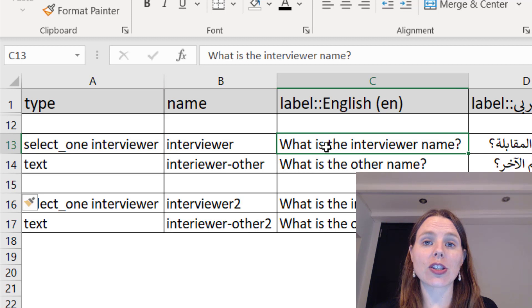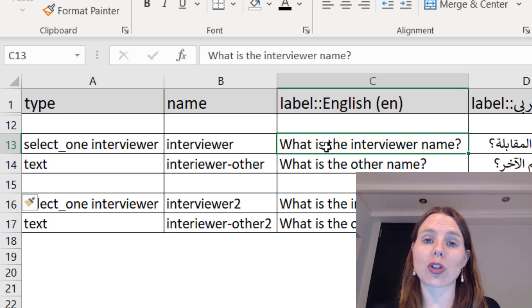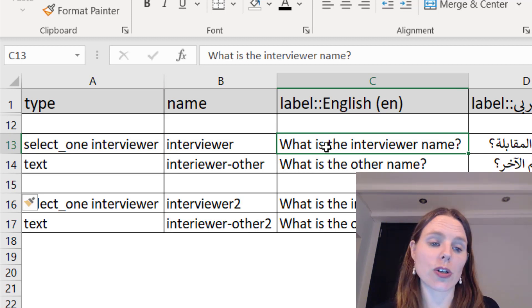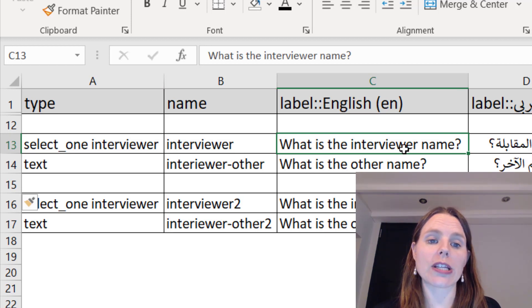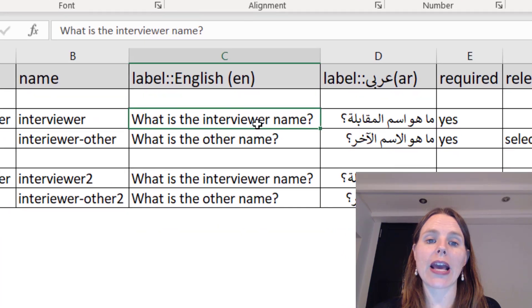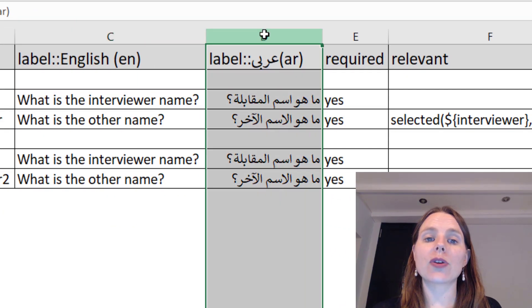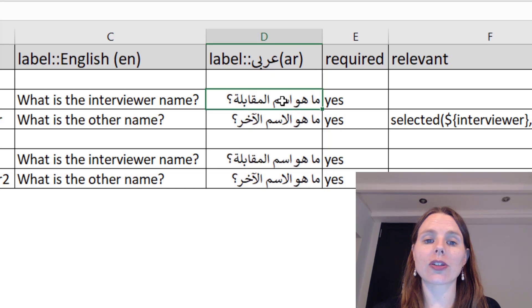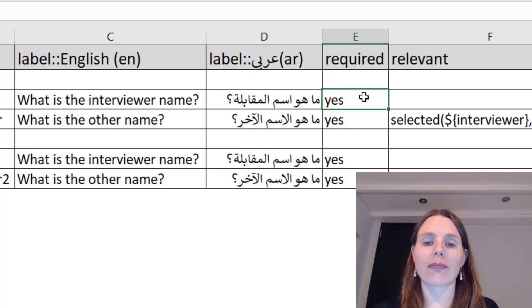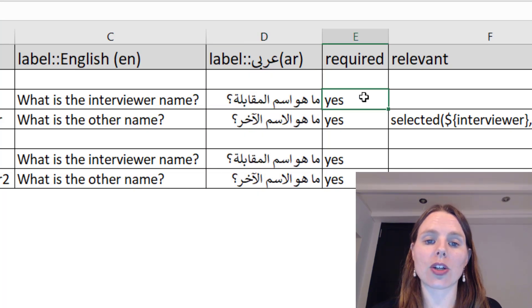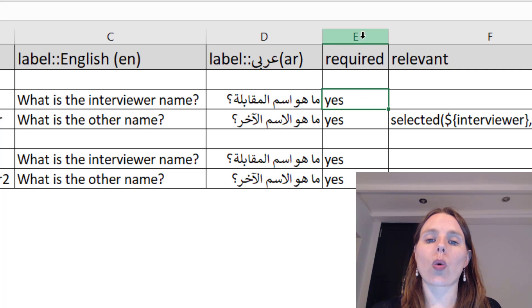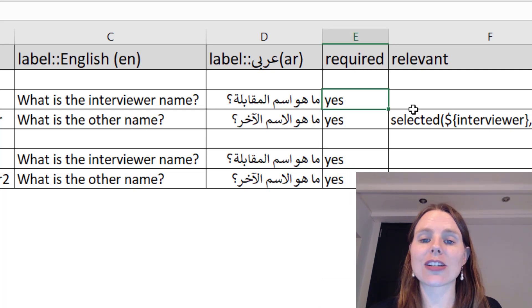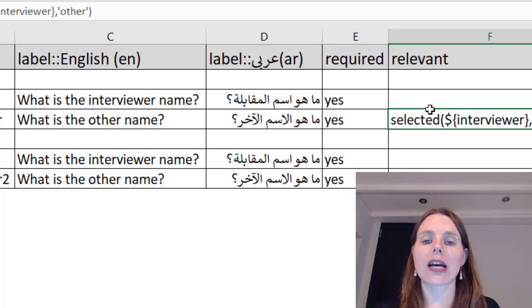Our question—so this is the question that will show up on our device or smartphone—is what is the interviewer name. If you have a second language, you can actually put a second label here, so I've just added a translated question. Is it required? You can say yes it's required, and that's about it.